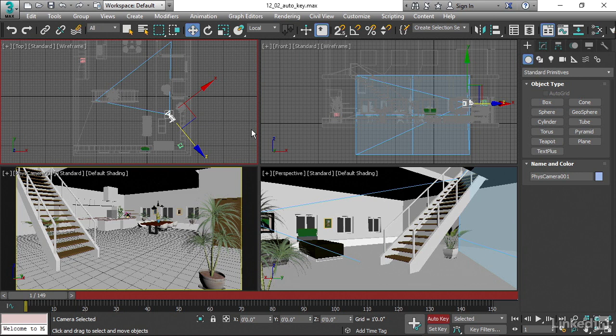It's a really common mistake. Everyone's made it, including me. Leave the Auto Key on, you don't really realize, and then you start moving stuff around and you're creating all sorts of animation you never wanted. Okay, so let's create that little dolly move.